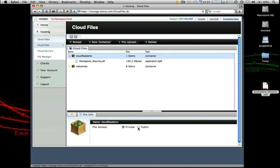But all we need to do, if we want to make this publicly available so people can download it or we can include it in an email blast or link it on our website, whatever the case may be, just highlight the container and choose public.